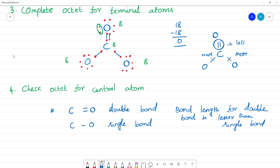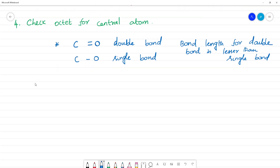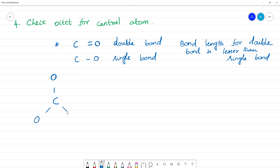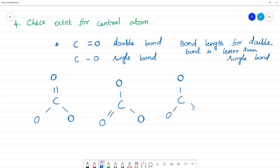But in reality, all three C-O bonds in CO₃²⁻ have the same bond length. So we can write three different resonance structures for CO₃²⁻. In the first structure, the double bond is on one oxygen. In the second, the double bond shifts to a second oxygen. In the third, it shifts to the third oxygen. All oxygens resonate with each other — we call these canonical structures, represented by double-headed arrows.